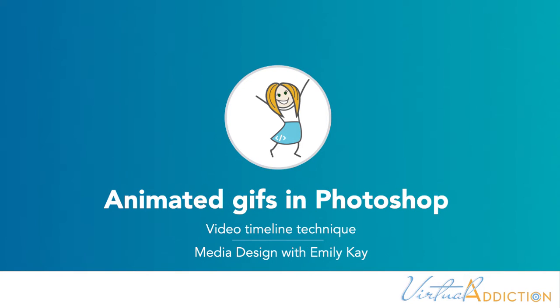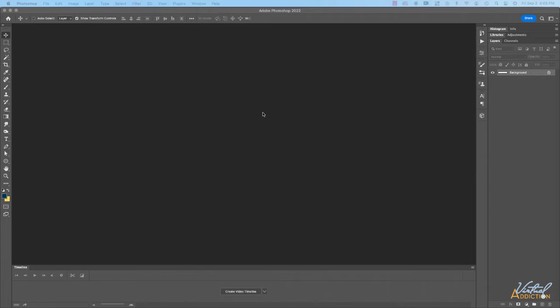Now we're going to use Photoshop to create some animation, but this time we're going to use the video timeline mode. The video timeline mode has more control and more expert options for video formats than the frame mode. This will also be more reminiscent of other video applications in regards to the way it handles adding keyframes and making edits. So without further ado, let's get into it.